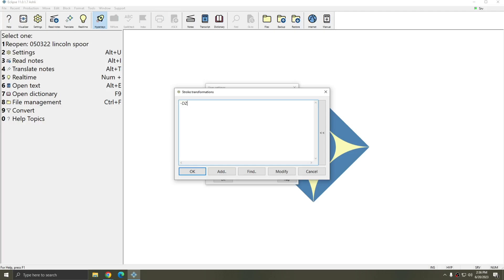I'll type in my steno first, followed by an equal sign, and to accept text I'll type a less-than sign and follow that with a number. I can use one or any other number that I'd like. For this example I'll just use one. However, you can also accept or skip all of what the speech engine is suggesting to you. For that I'm going to type asterisk DZ equals, and then simply leave a less-than sign. That means that when I hit asterisk DZ, Boost Flow will accept all of the pending text.